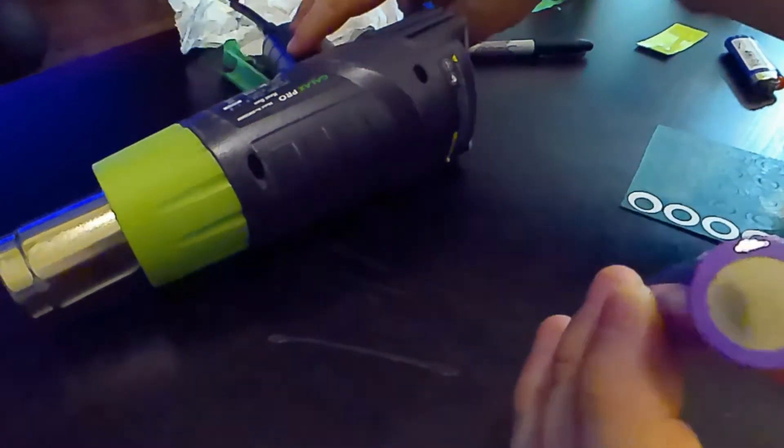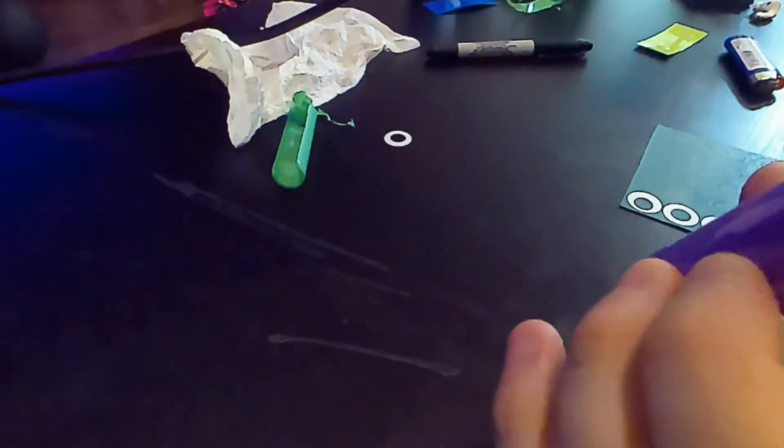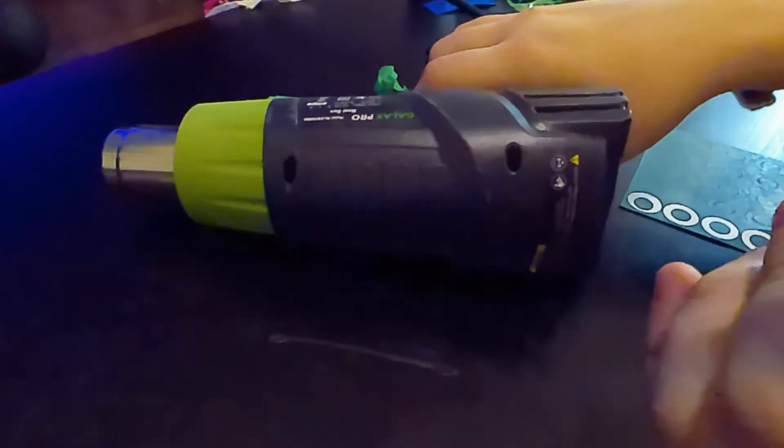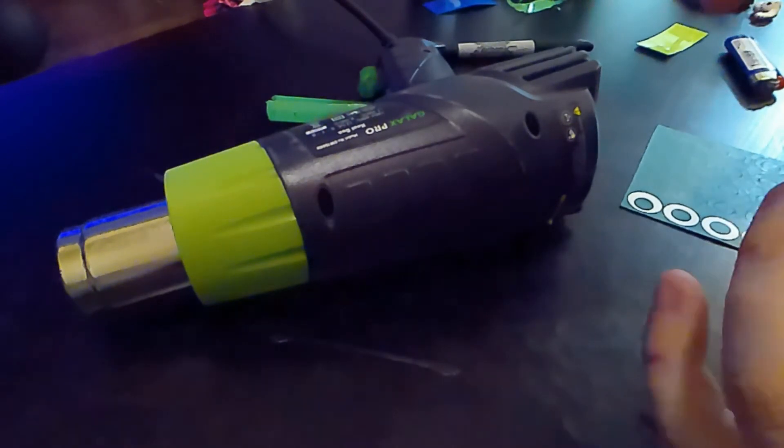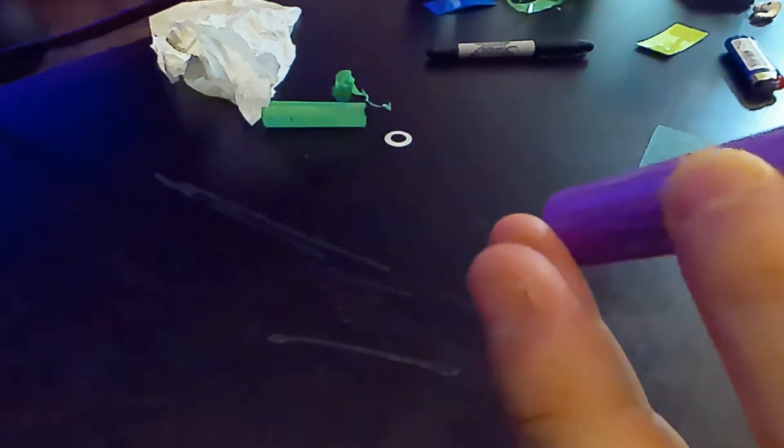Once I finish heat shrinking the tubing here, these three batteries will be ready to be put into a device and we won't have to worry about it shorting out or the side touching something within the device.